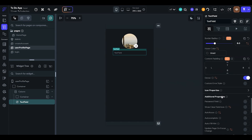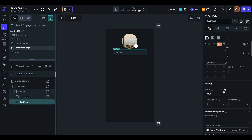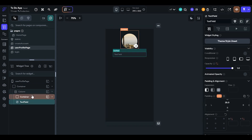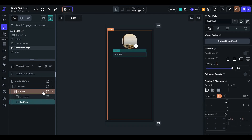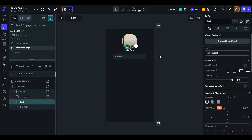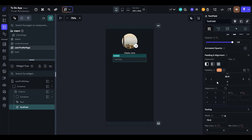Set the focus border color to green. The fill color should be primary background. Now add some more padding — it looks better. Add a text widget, and this text is the display name.